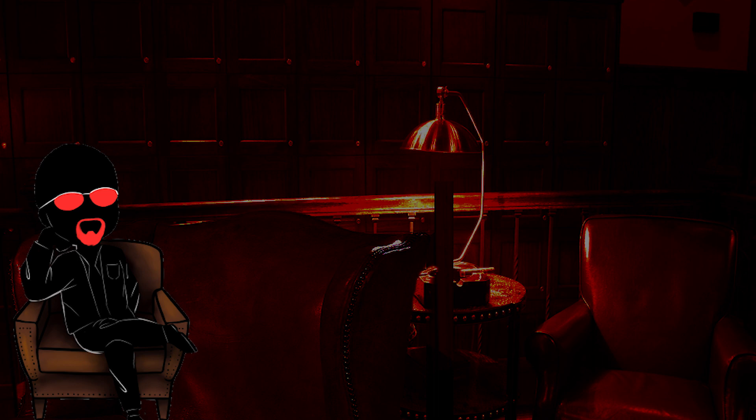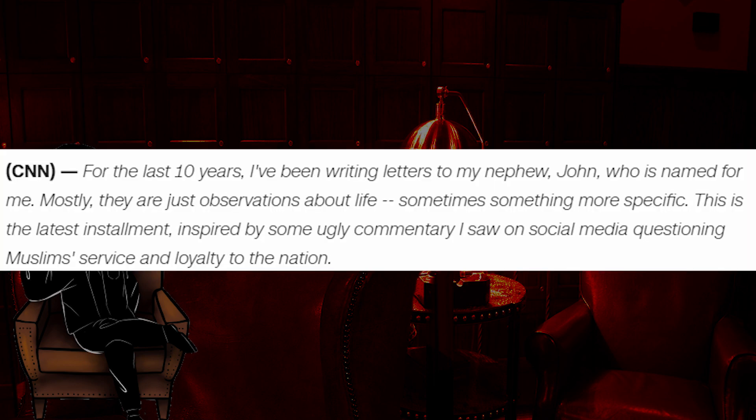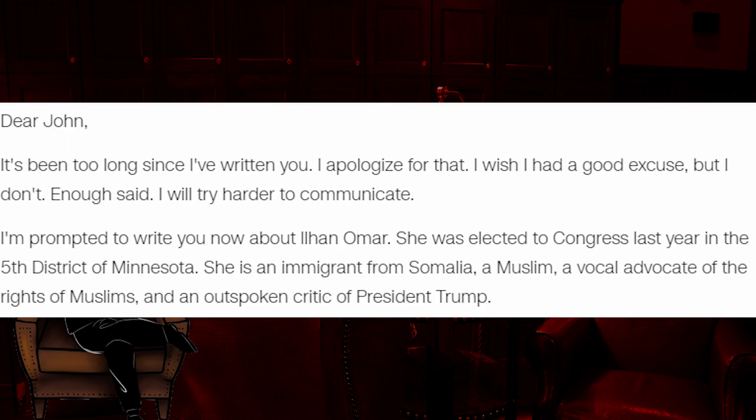We are going to touch on a small piece of an opinion article written by a CNN national security analyst named John Kirby, who is a retired rear admiral, because I want to illustrate why all of this is an overreaction on steroids. It starts off like this. For the last 10 years, I've been writing letters to my nephew, John, who is named for me. Mostly, they are just observations about life, sometimes something more specific. This is the latest installment, inspired by some ugly commentary I saw on social media questioning Muslims' service and loyalty to the nation. Dear John, it's been too long since I've written to you. I apologize for that. I wish I had a good excuse, but I don't. Enough said. I will try harder to communicate.